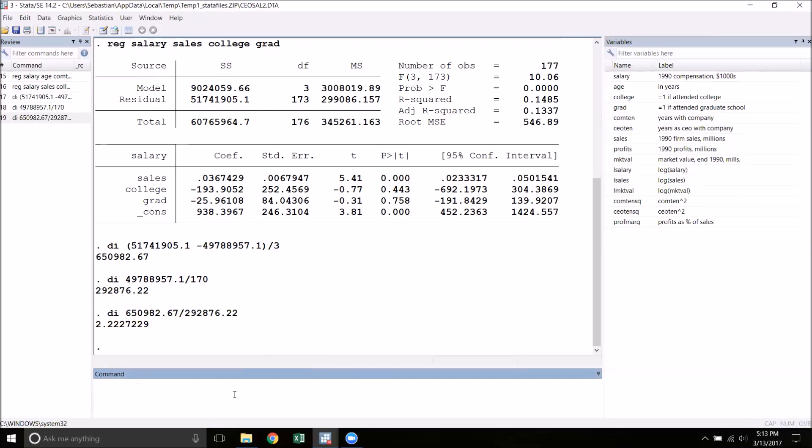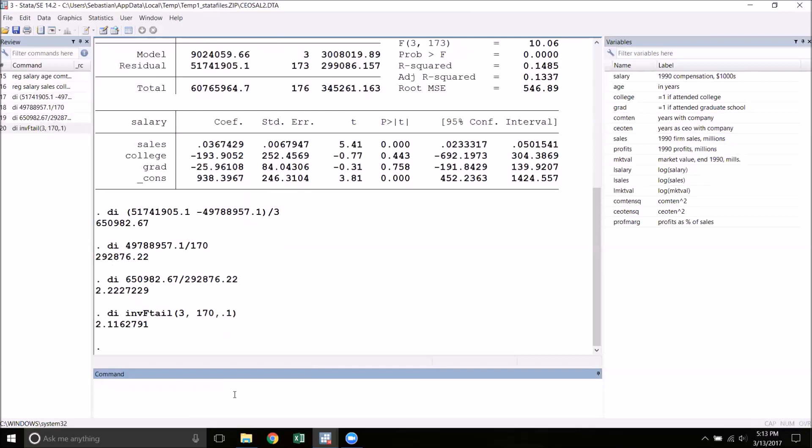The way that we do this is with the function inverse F-tail, or INV capital F-tail. And this is case sensitive. You do need to use the capital F. Now we need to tell Stata what the two different degrees of freedom here are. What we call Q and N minus K minus 1. So Q is the number of restrictions. That's the 3. And the degrees of freedom from the unrestricted model is 170. And now finally, what is the desired significance level? Let's start with 90% confidence. So we'll put 0.1.